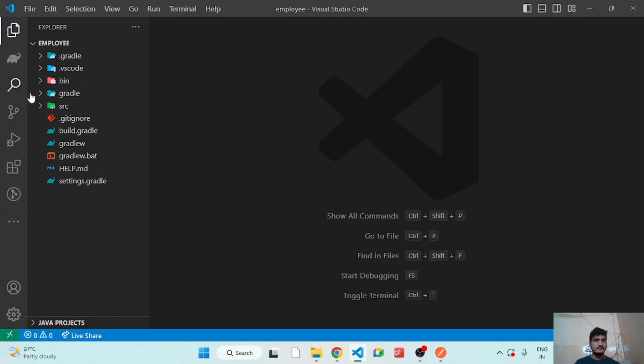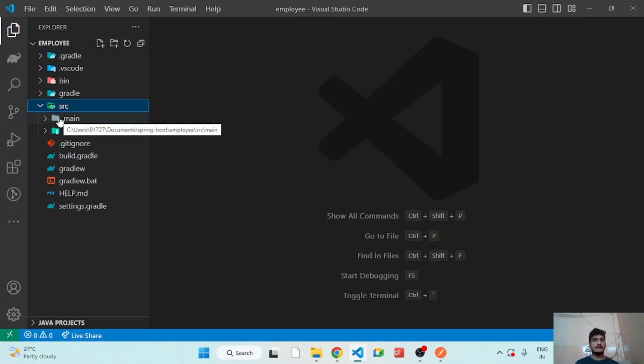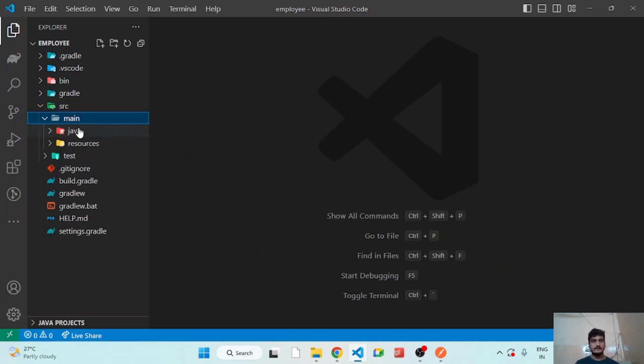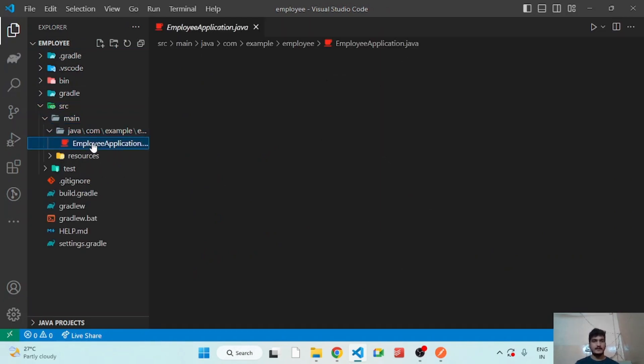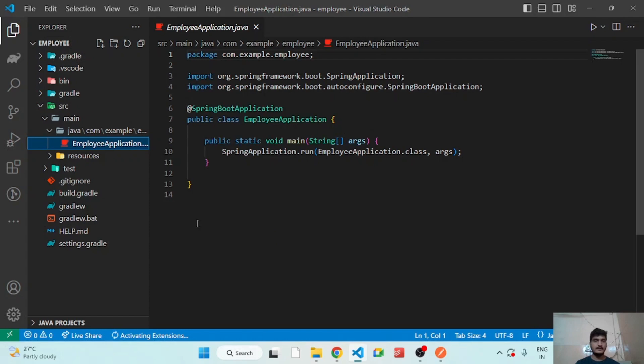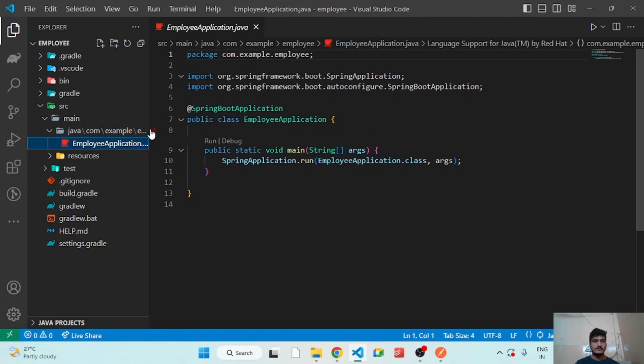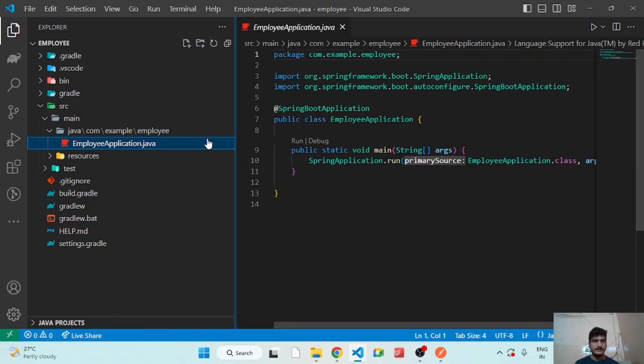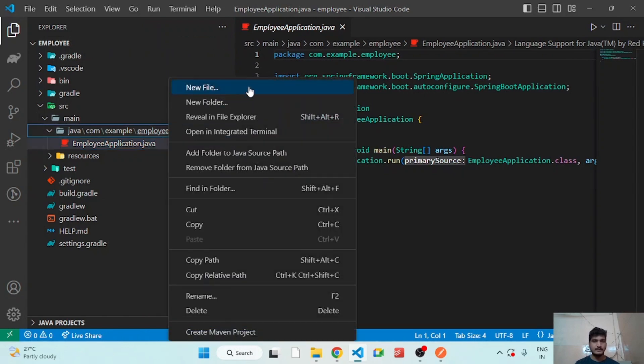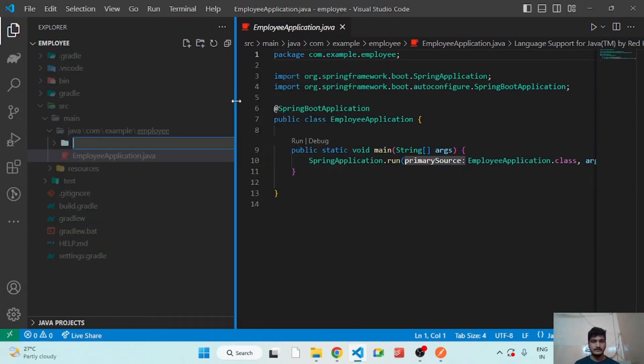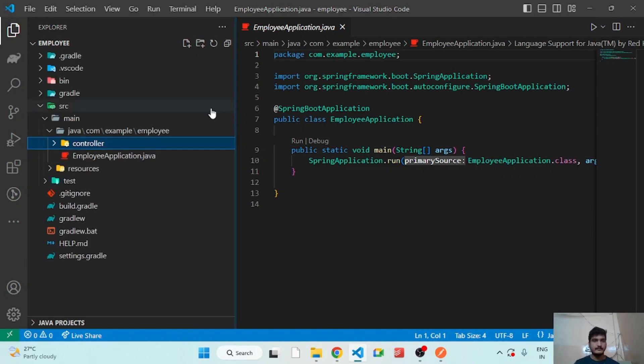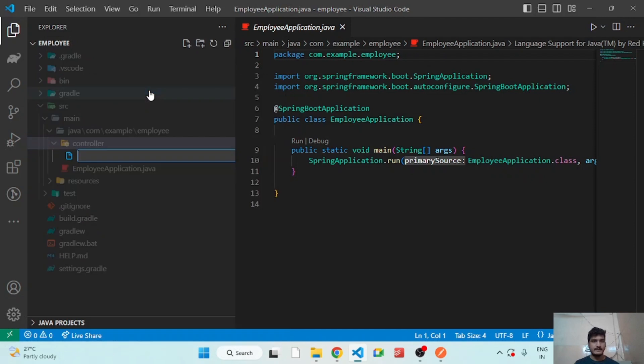After opening the project, let's write our first API. Currently there is no controllers, so let's add the controller. Let's right click on the employee folder, add new folder controller. Inside controller, let's add new file EmployeeController.java.